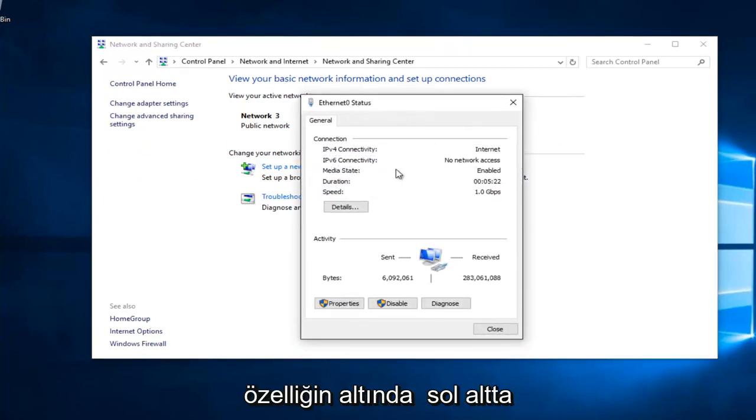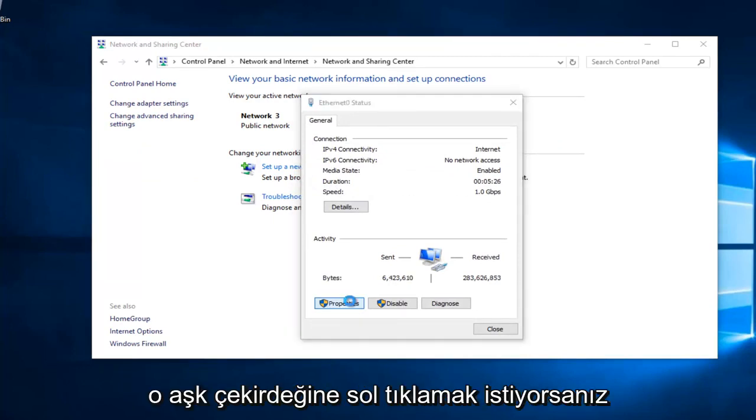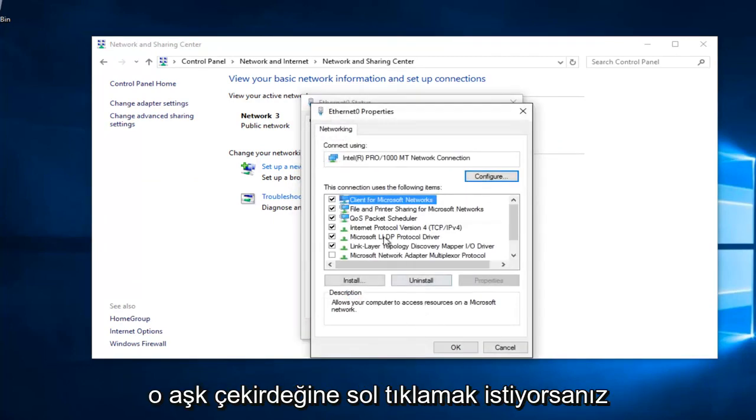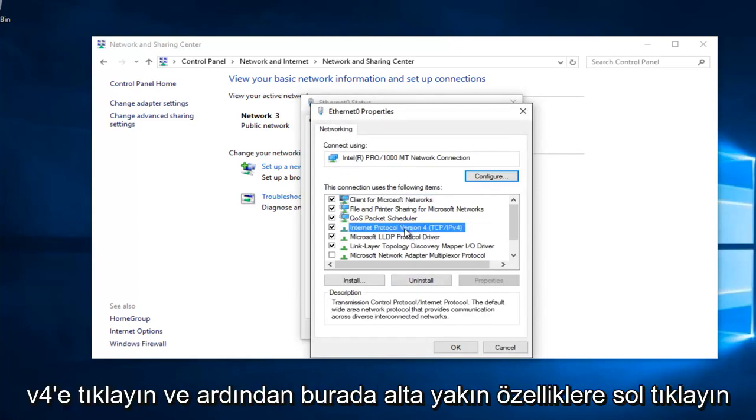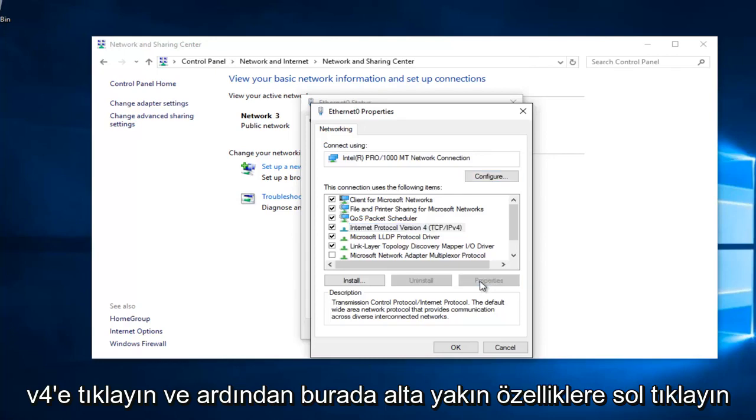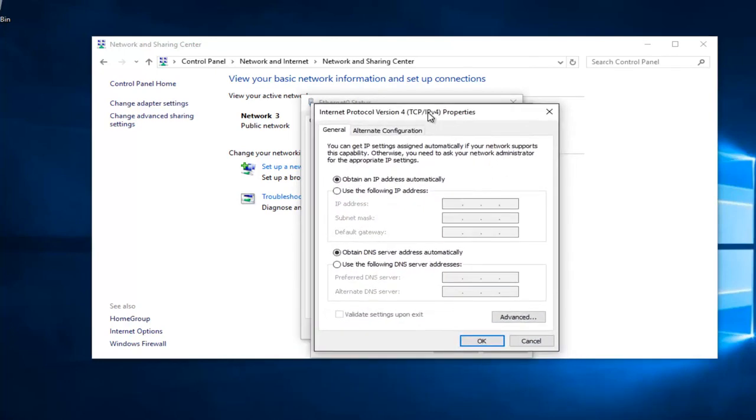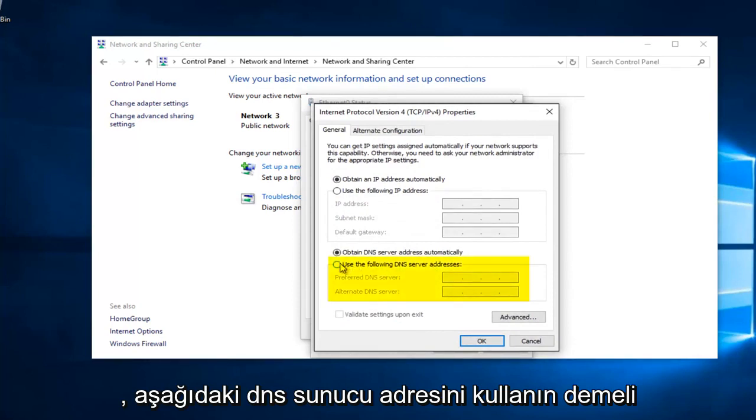Underneath Properties at the bottom left, you want to left click on that. Left click on Internet Protocol Version 4, TCP/IPv4, and then left click on Properties here. Near the bottom it should say Use the Following DNS Server Address. Left click on this button right here.